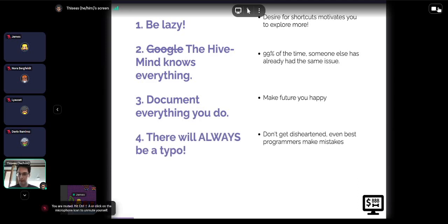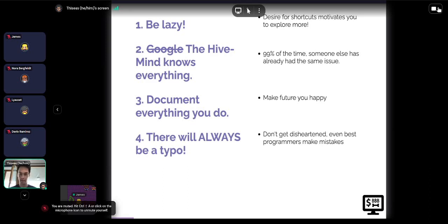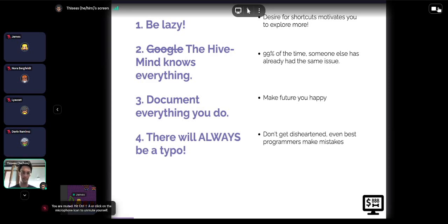The fourth rule of Bare Bones Bash: there will always be a typo. Whenever you make code, chances are the first time you run it it's going to fail — because somewhere instead of an 'a' you put an 'e', or you accidentally added an extra letter, or a dot should be an underscore. This happens. Don't be disheartened. Every time we run code we test it, and we keep iterating until it really works.